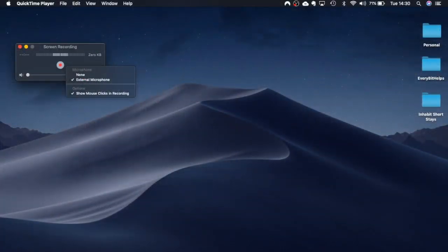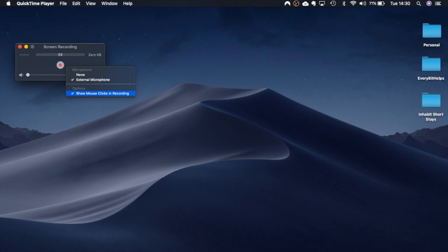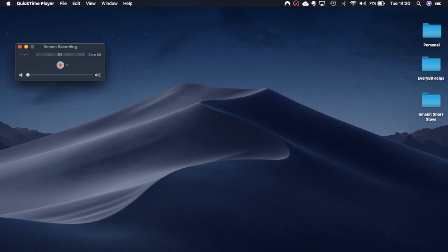I also have the ability to change to show my mouse clicks or some people don't like to show them so obviously that is your choice completely. And if you then want to start recording you click onto the record icon.